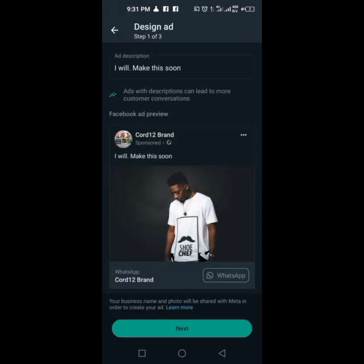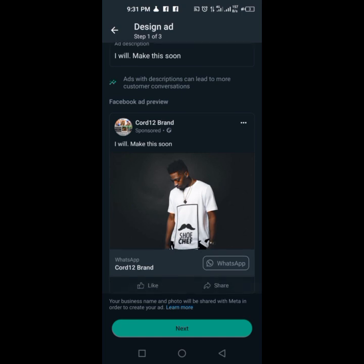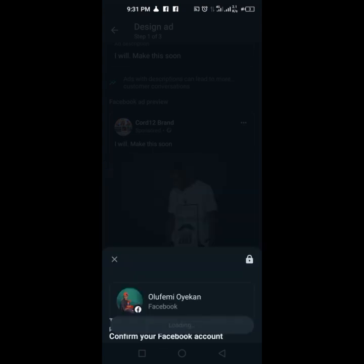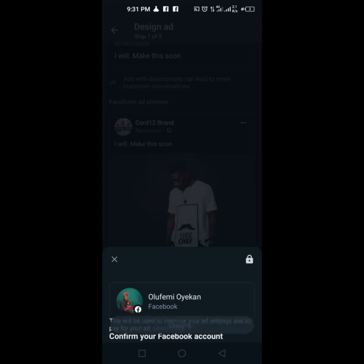We are running an ad right from this. So you write everything you want on your status and run the ad from here. What I just need to do is confirm your Facebook account — this will be used to improve the process. Click Continue, then move on from here.